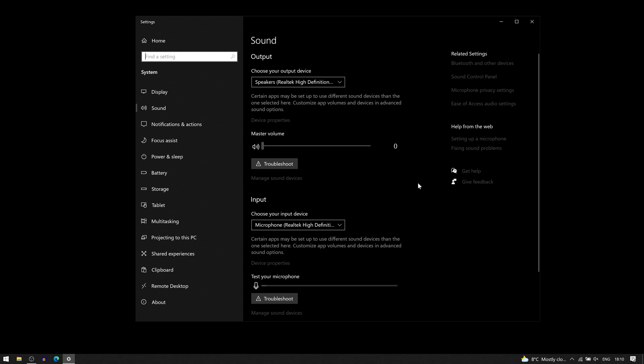So now we can see my screen recording and I just opened sound settings in Windows 10 and this is what we can see. You see I haven't connected my microphone yet, so I will do that now. I'm just going to plug the USB cable into my laptop and it detected right away.